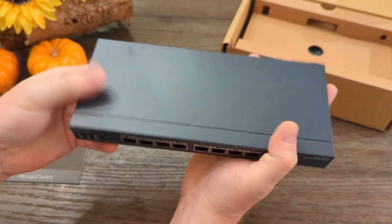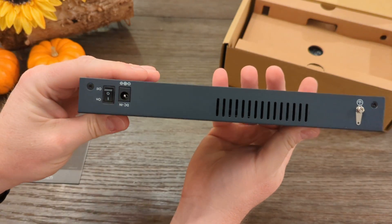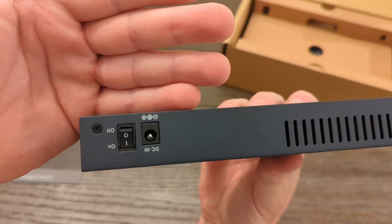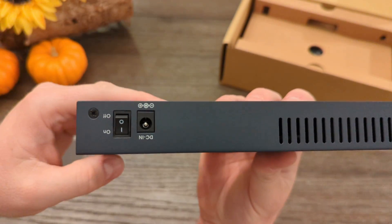On the back you get a power switch, power plug, and a ground connector.